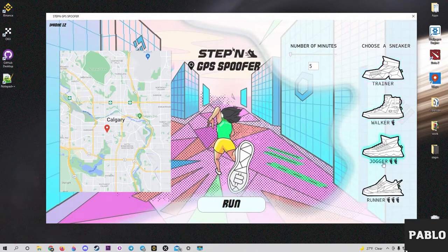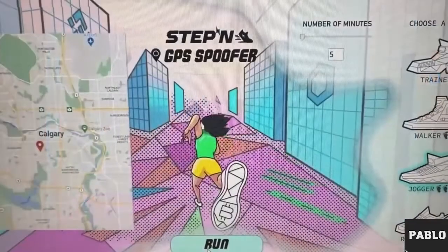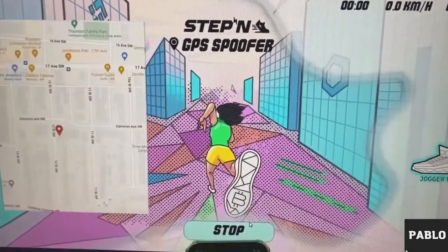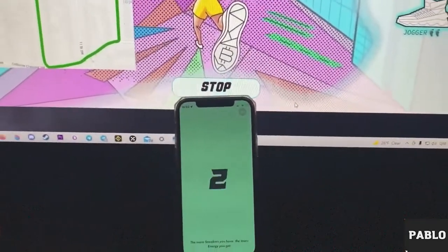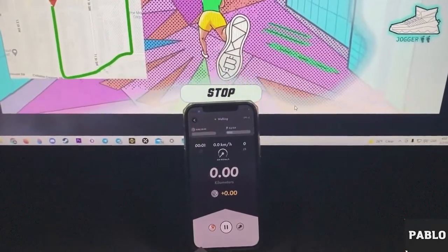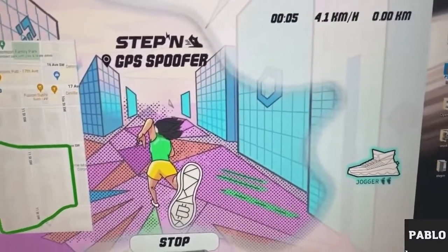Select the type of sneakers in the program and select the same sneaker type in the application on the phone. I'll give an example using jogger sneakers. Next, select the activity time — in my case, I'll choose five minutes. First, press the Run button in the program on the computer, then press the Start button on the phone.